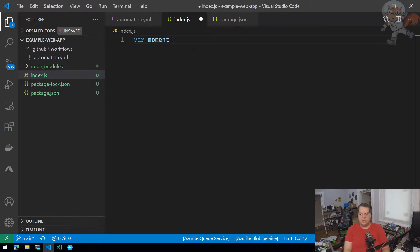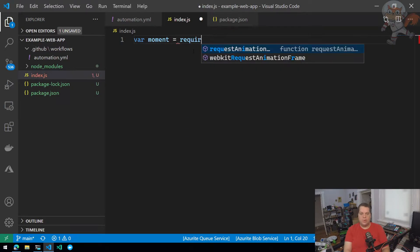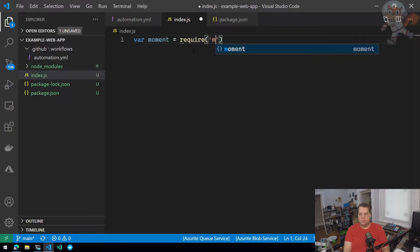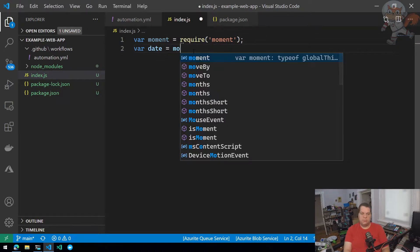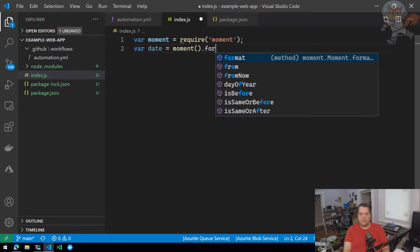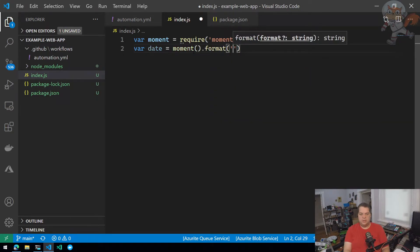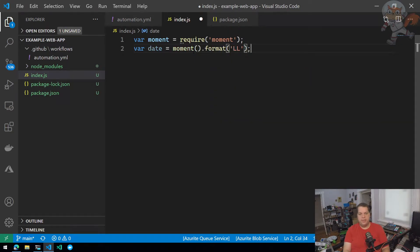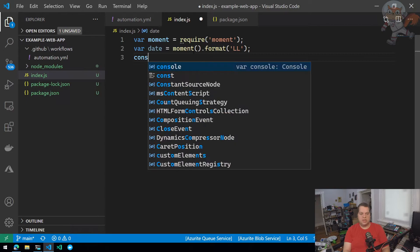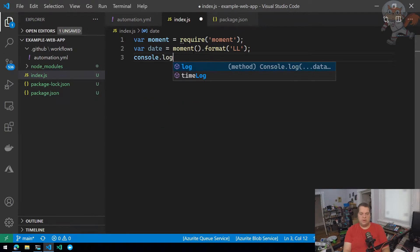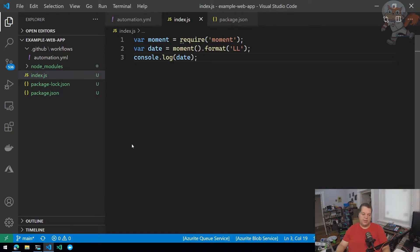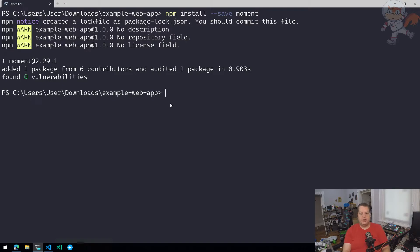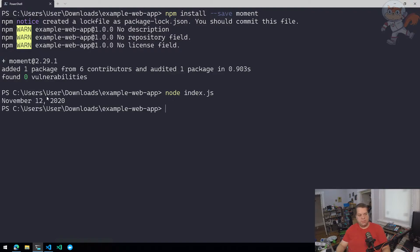Let's see. var moment equals require moment. Var date equals moment. Format it using the LL formatter. And it will just console.log date. Super simple, get the date, format it using LL formatter and log into console. So if I did everything correctly, I should just be able to go in here and just say node index.js. And print out the date November 12, 2020. Super simple.